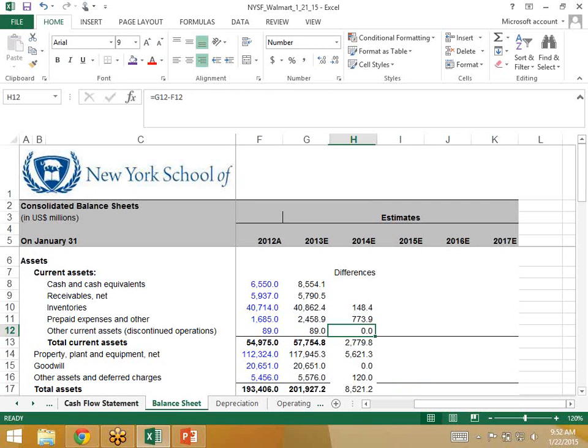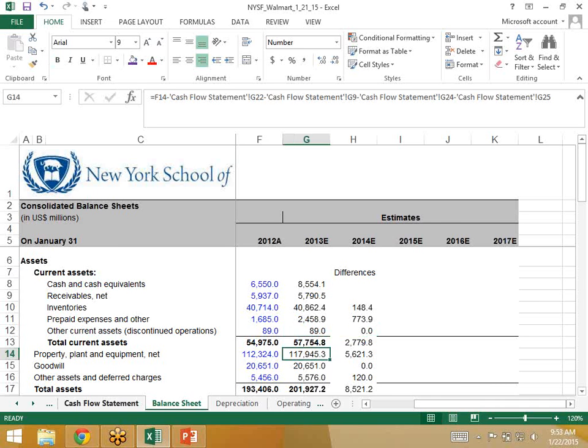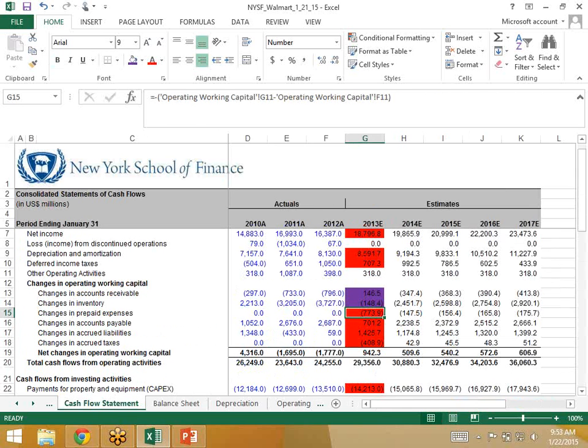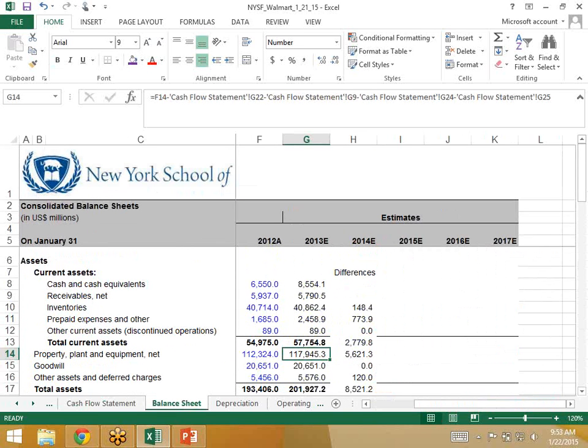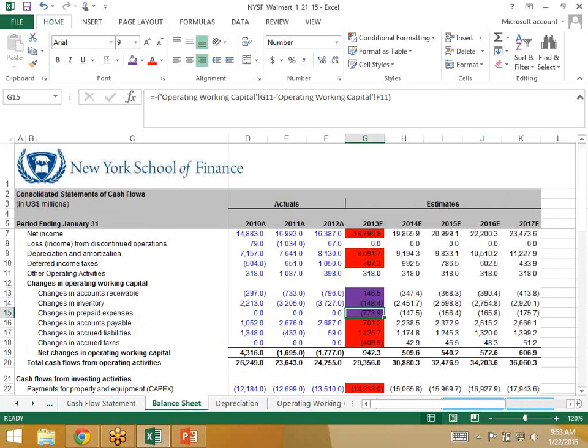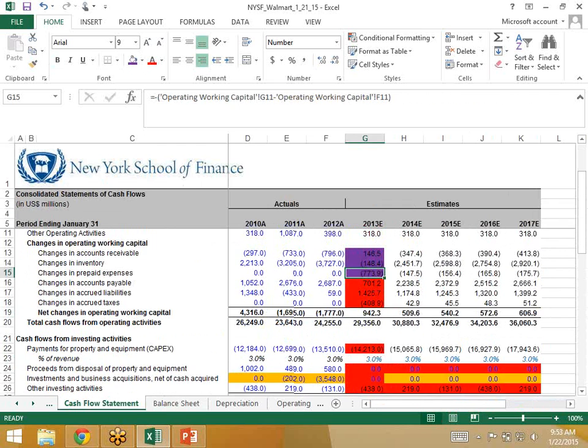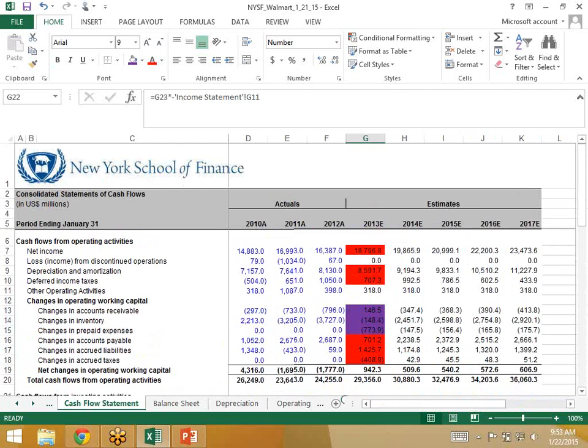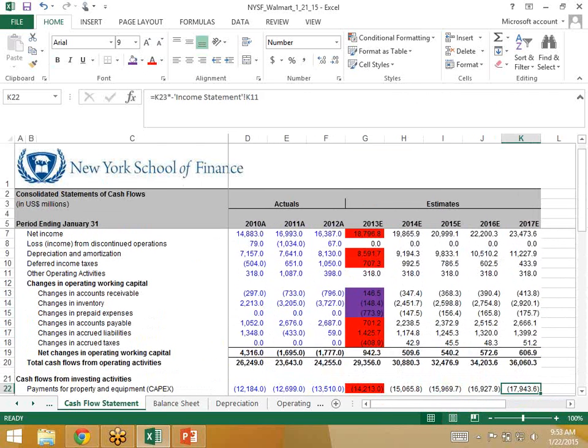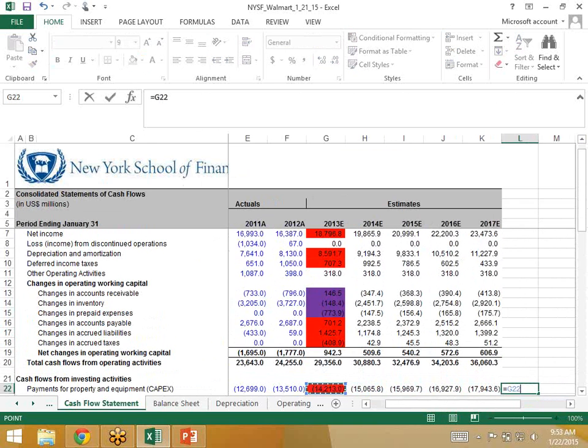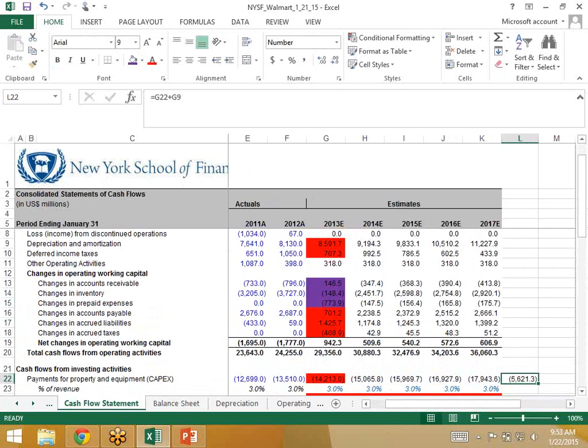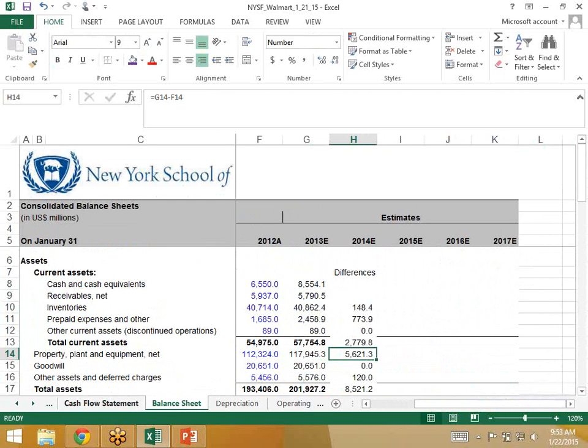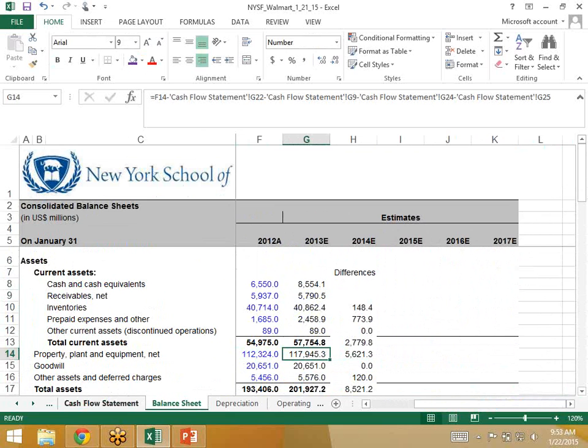Other current assets remains unchanged. Property, plant, equipment. Let me just highlight this. Property, plant, equipment is impacted by CapEx and depreciation. So the sum of our CapEx and depreciation should be 56213. So 14213 plus depreciation, 56213. Negative 56213 means the asset should ultimately go up. And it is. It's going up by 56213. So we're good there.